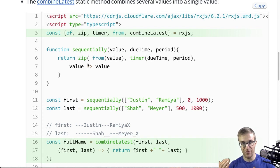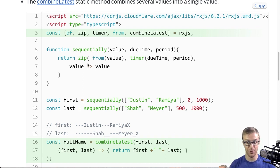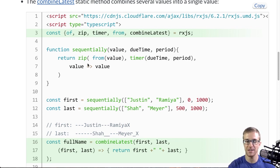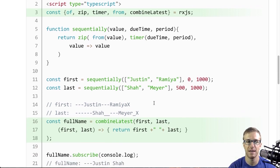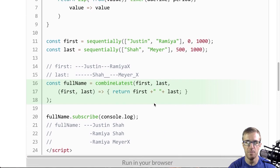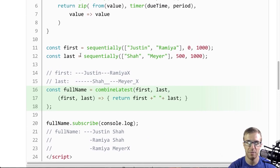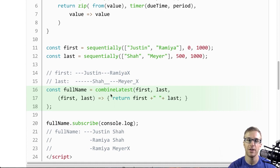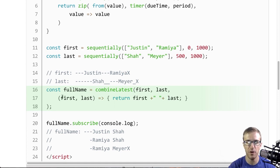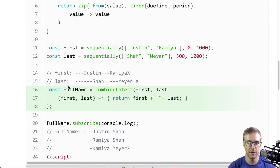Specifically, if we want to take a first observable and a last observable and combine their latest emitted value into a new observable, combined latest does this. So in this example here, we have a first that emits Justin, then Ramya, and a last that emits Shah, then Meyer. And here we have a combined latest that takes both of those observables and then a function to derive a new value which will be emitted by the resulting observable here, full name.